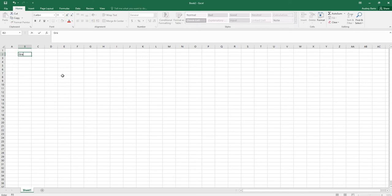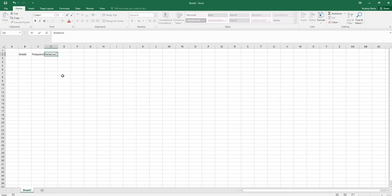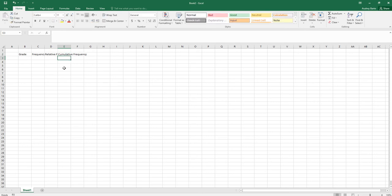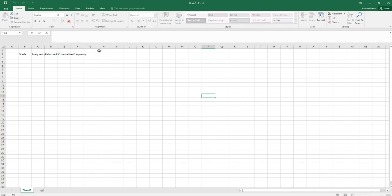Let's make a column for the grade, a column for the frequency, and then we'll also make ones for the relative frequency and cumulative frequency. I'm typing those in and arrowing back and forth on my keyboard. In Excel you can also just click on a cell and type anything you want into it.